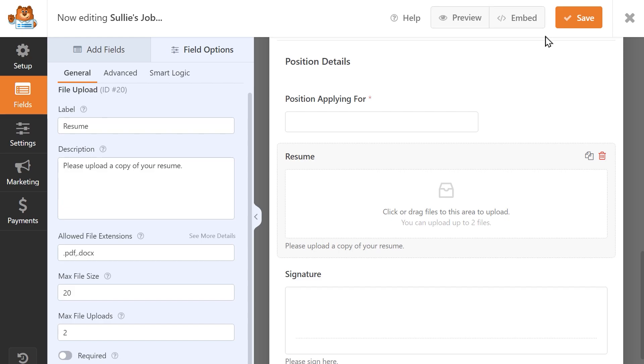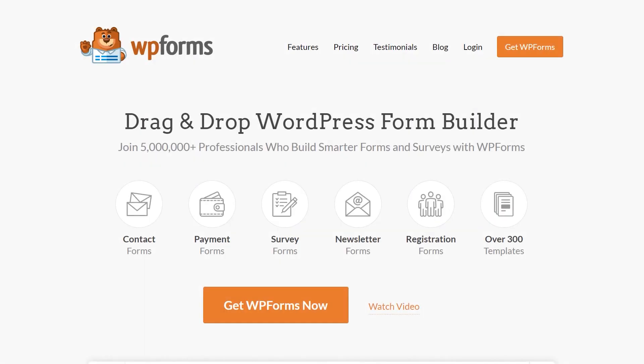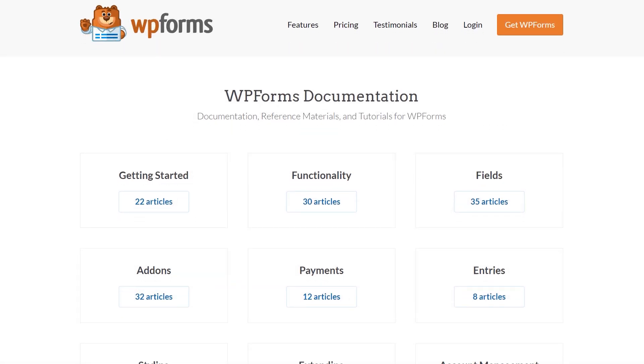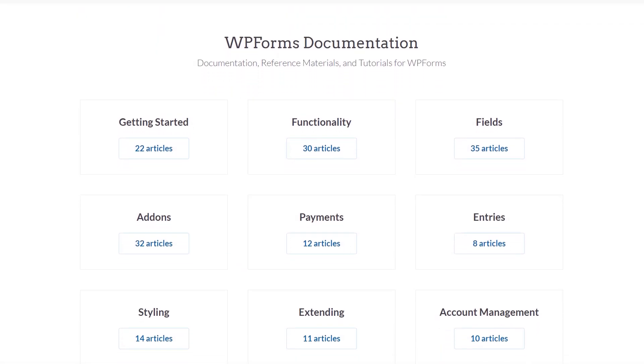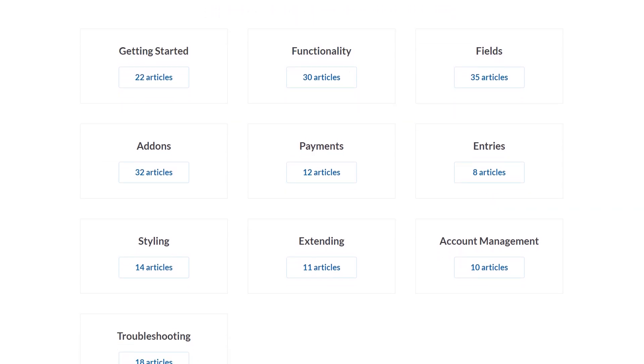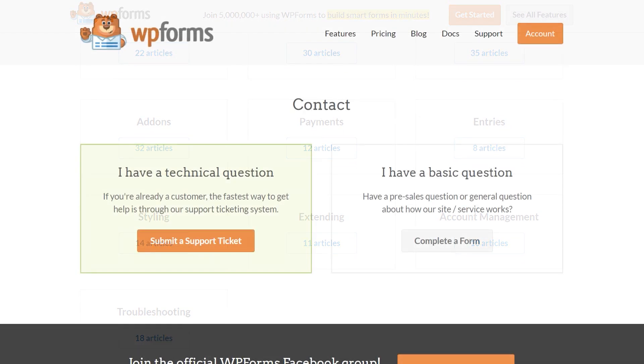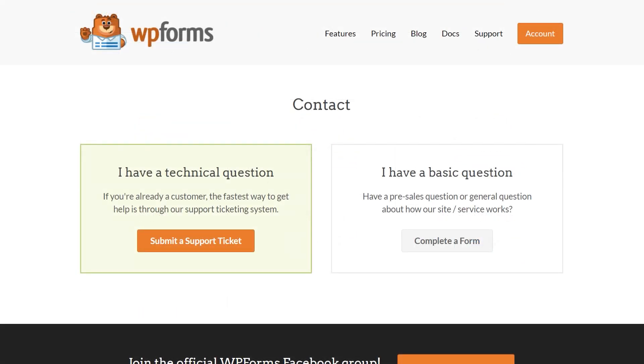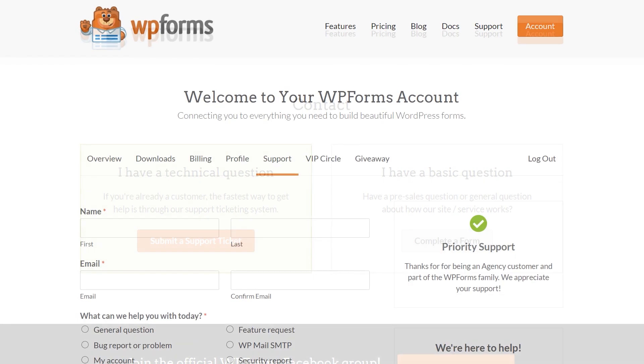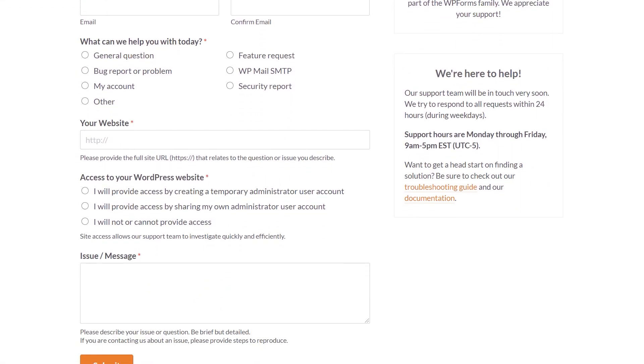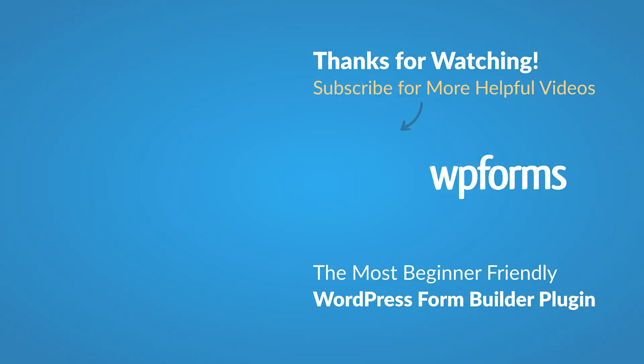If you have any questions or concerns, please visit wpforms.com and check out our documentation page, where you can find step-by-step written guides for all of our features, add-ons, and more. If you need any extra technical help, please visit our contact page and reach out to our support team.